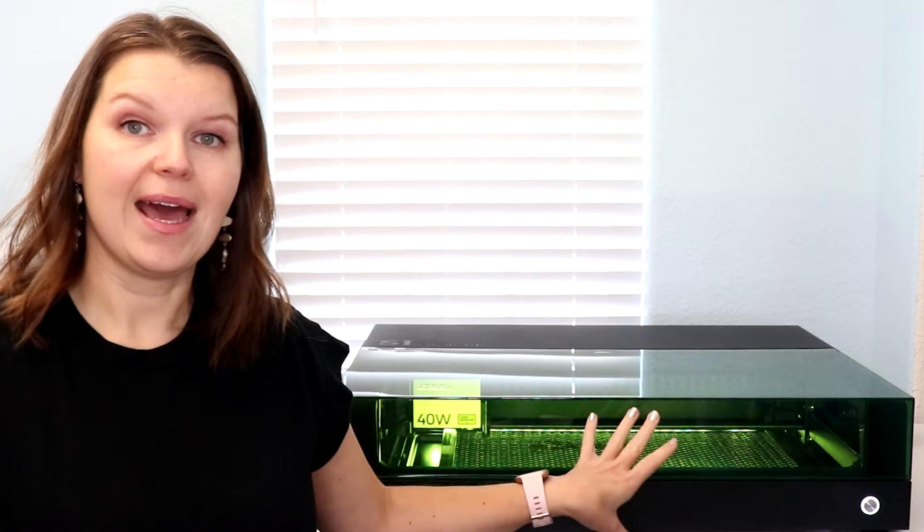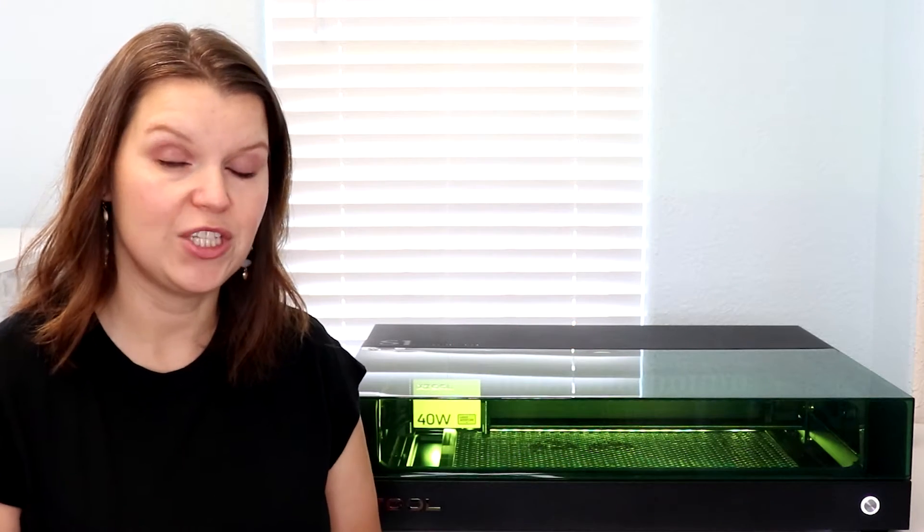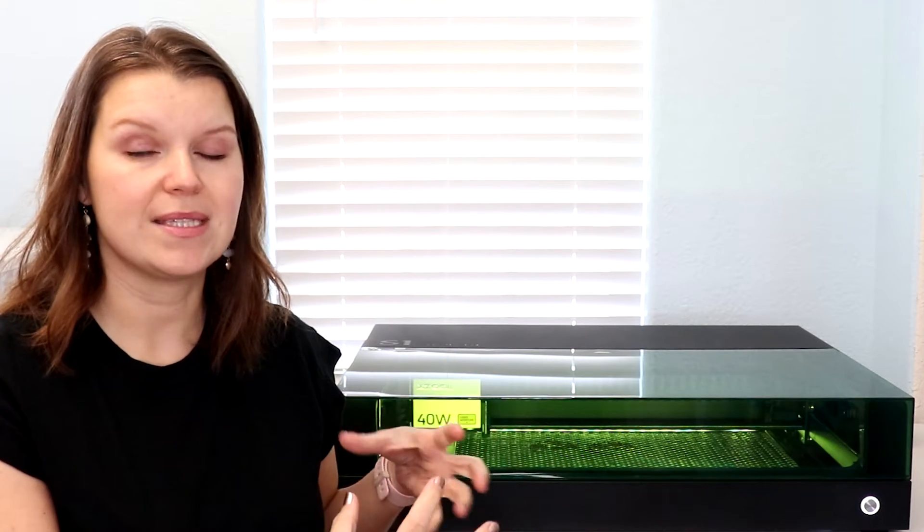So right off the bat, I will tell you that I have the Xtool S1 with the 40 watt laser head, and my package came with an air assist and a honeycomb base. We're going to talk a little bit more about accessories and features later, but just know that there's a lot of different ways that you can build this machine to meet your needs.